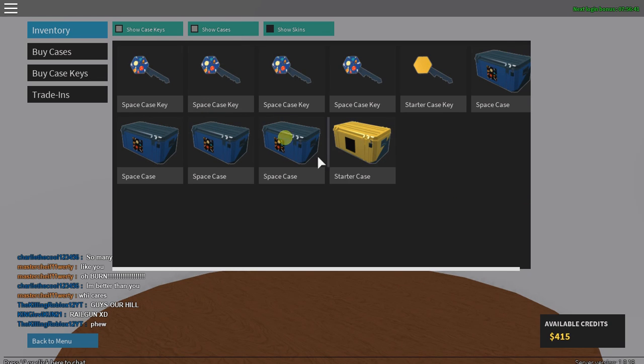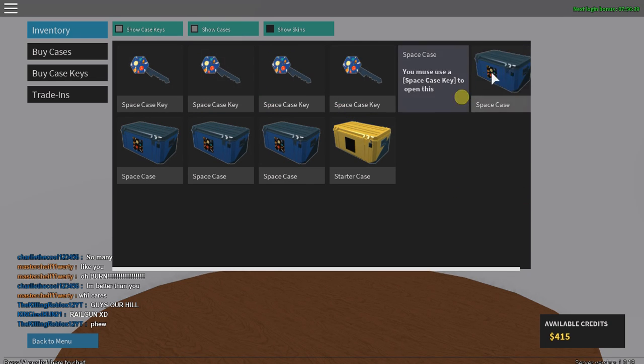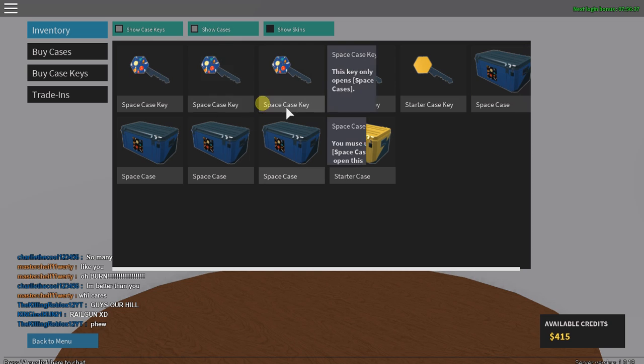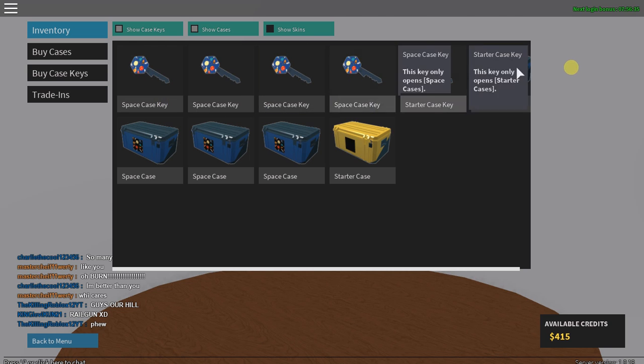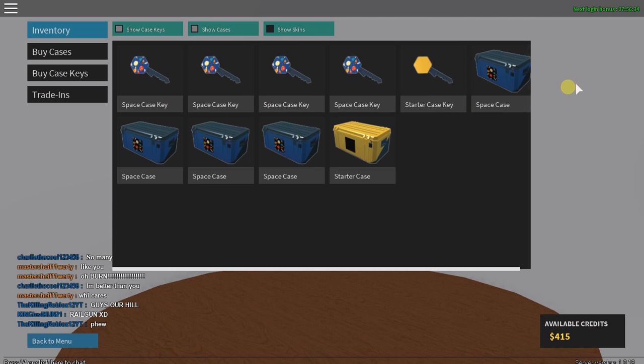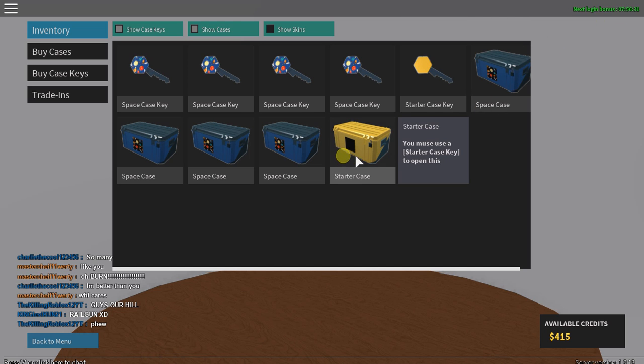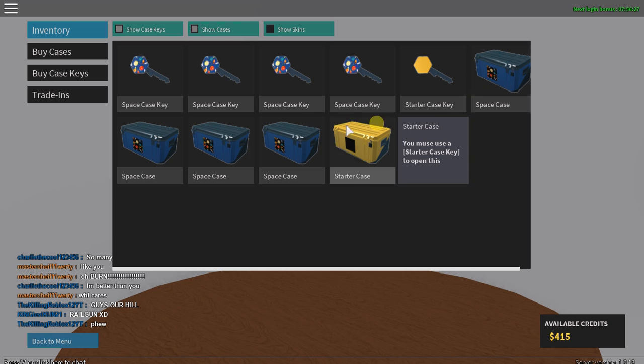So I just went and bought some cases. I'm gonna be playing Fandom Forces as I already said. I've got one starter case key and one starter case.